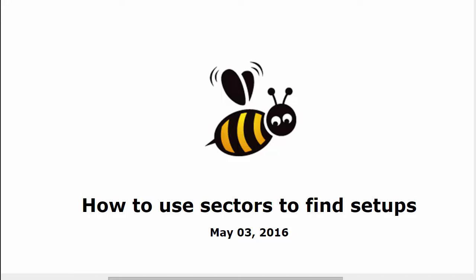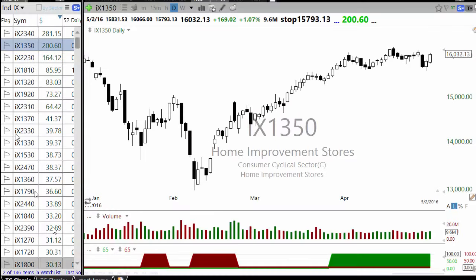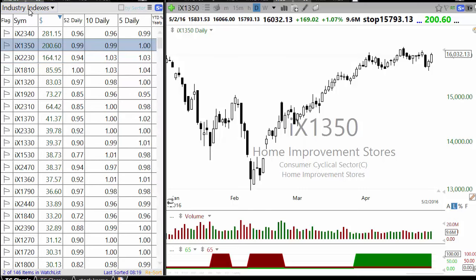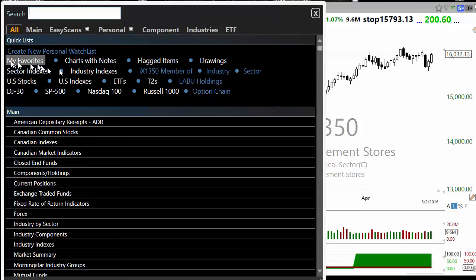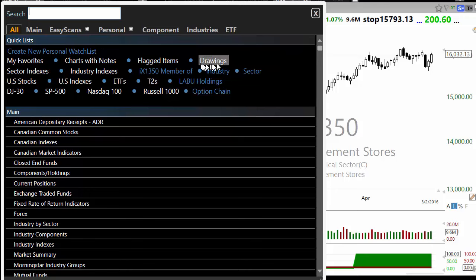In this video I'll look at how to use sectors to find setups, specifically using Telechart. When you are in Telechart and go to the main page, you will see favorite charts with notes, flagged items, drawing, sector indexes, and industry. This is what you need to look at.